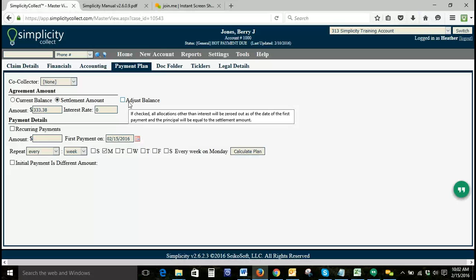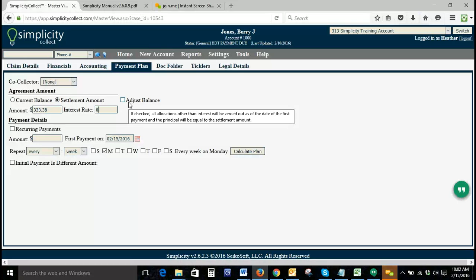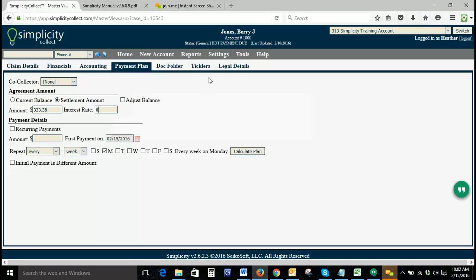If you hover over adjust balance, it says if checked, all allocations other than interest will be zeroed out as of the date of the first payment, and the principal will be equal to the settlement amount.